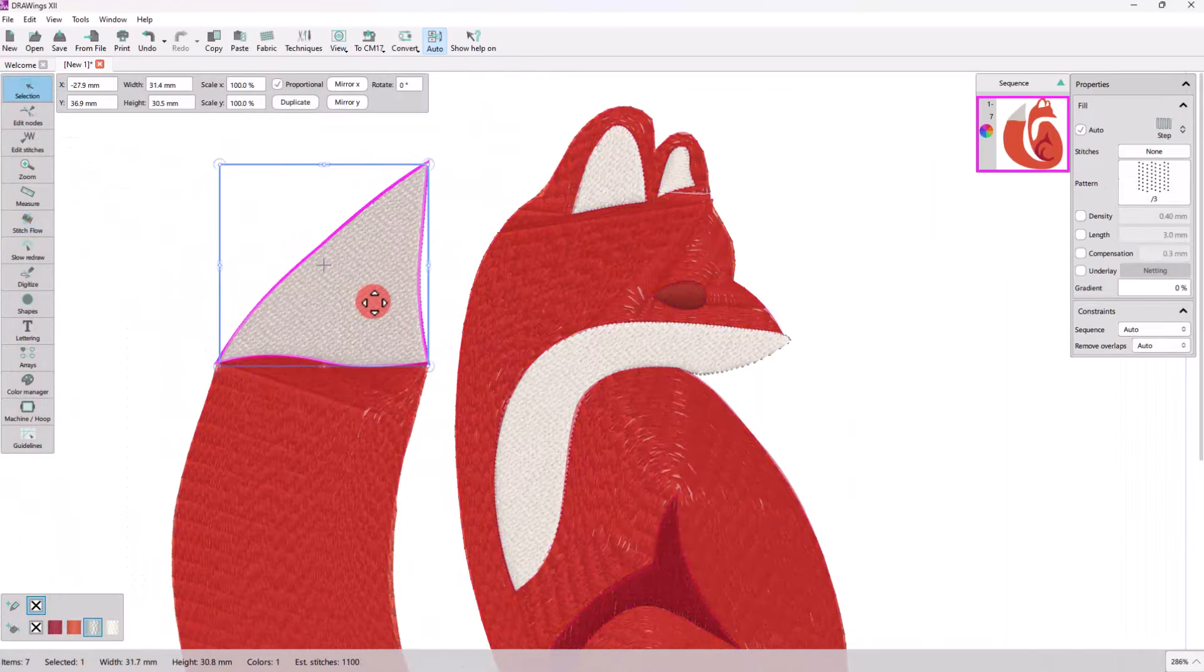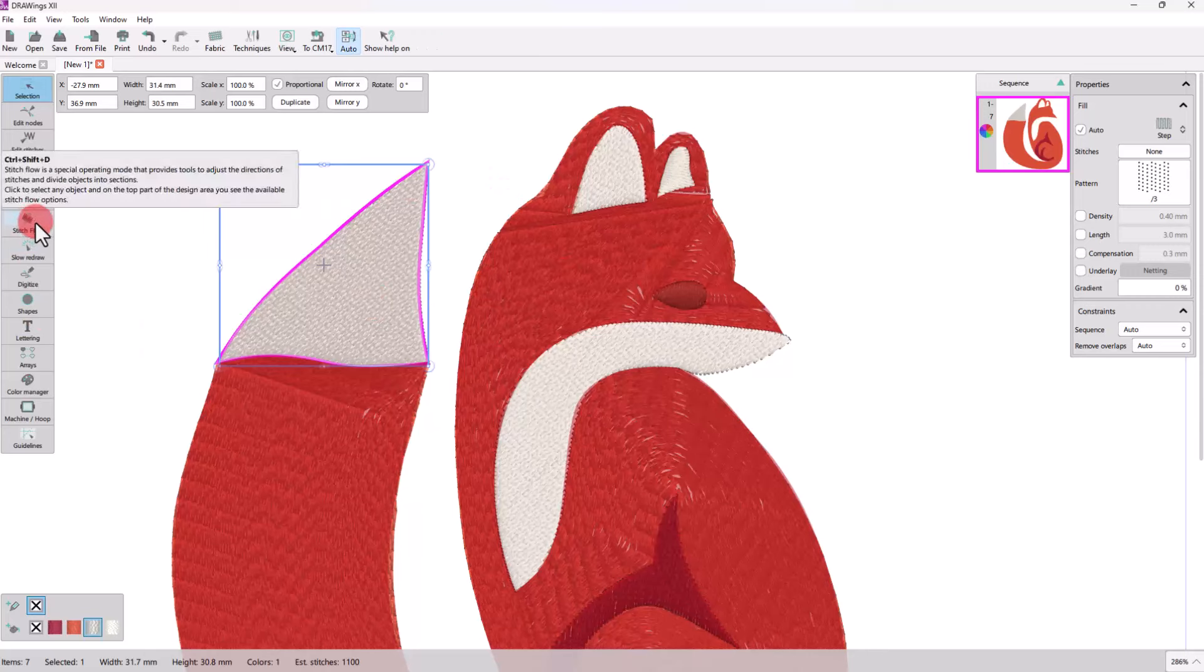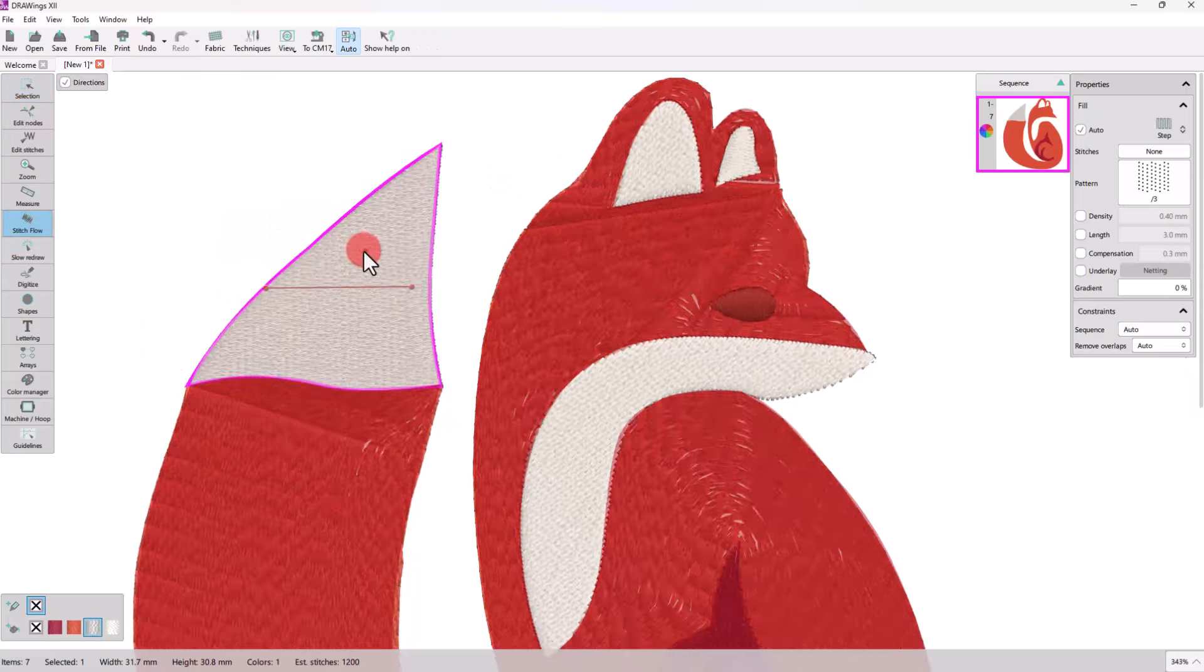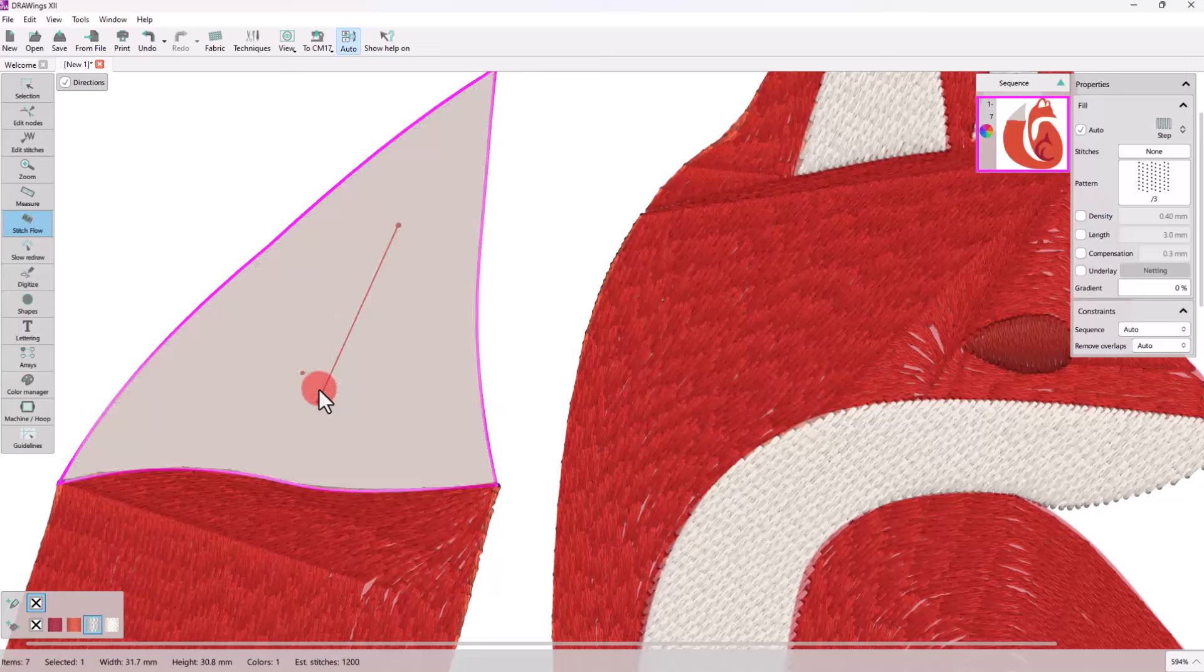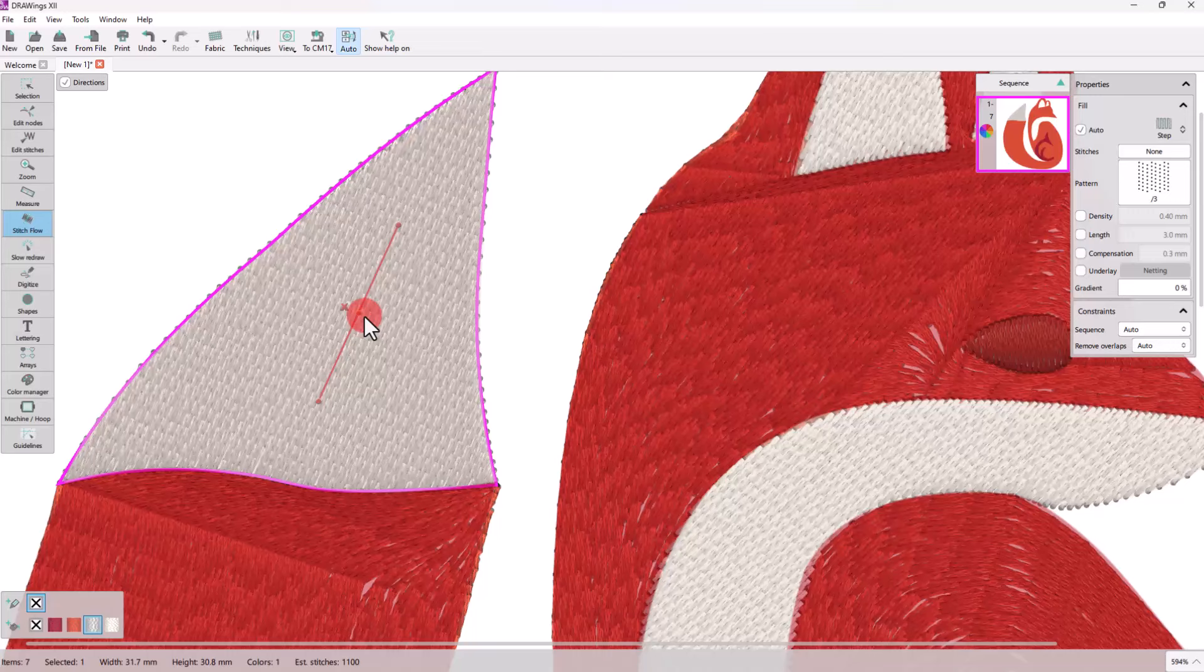For the end of the tail, we can also apply direction for a more realistic output. We can also change the properties of the fill or the outline.